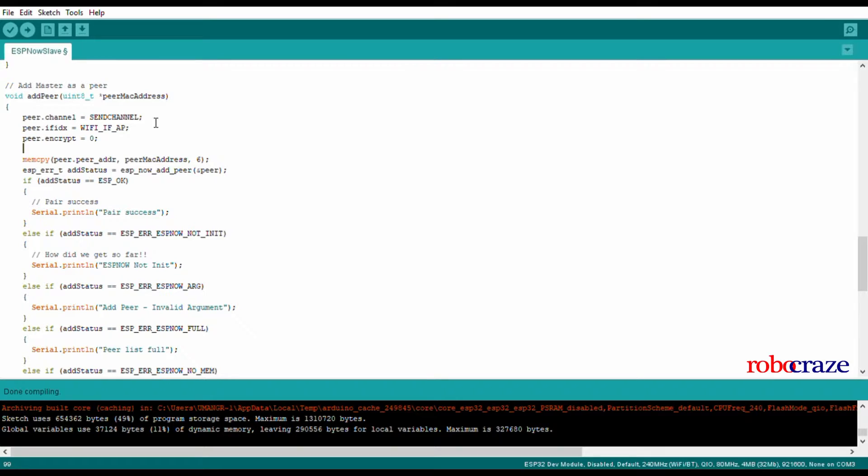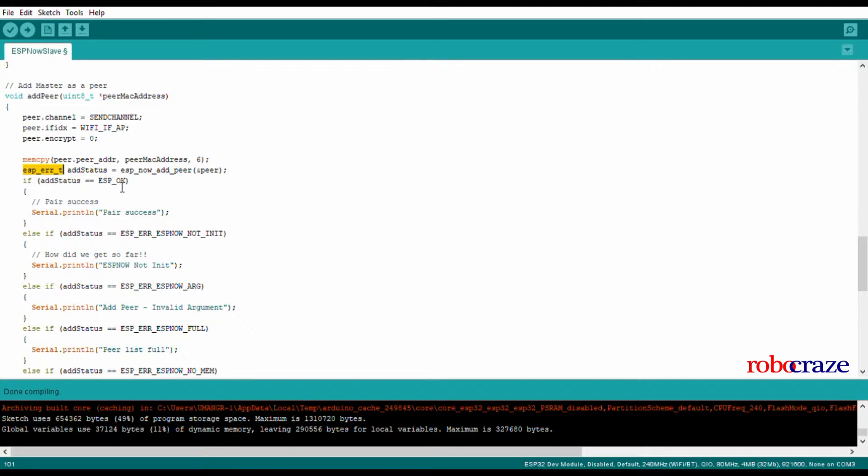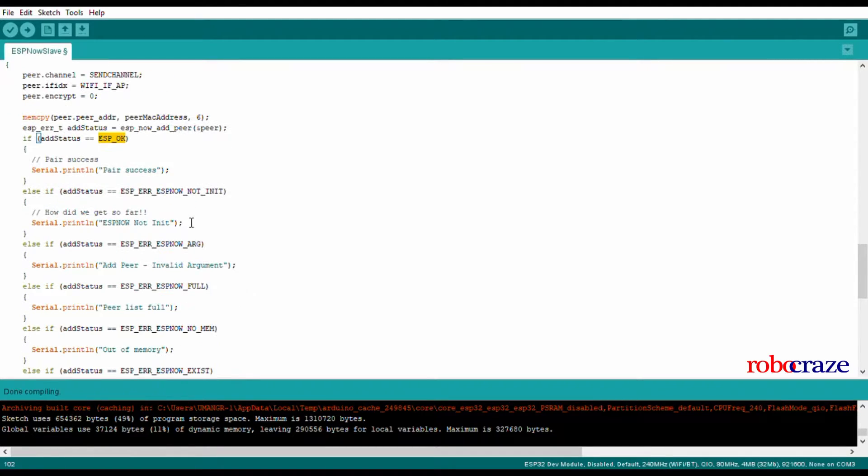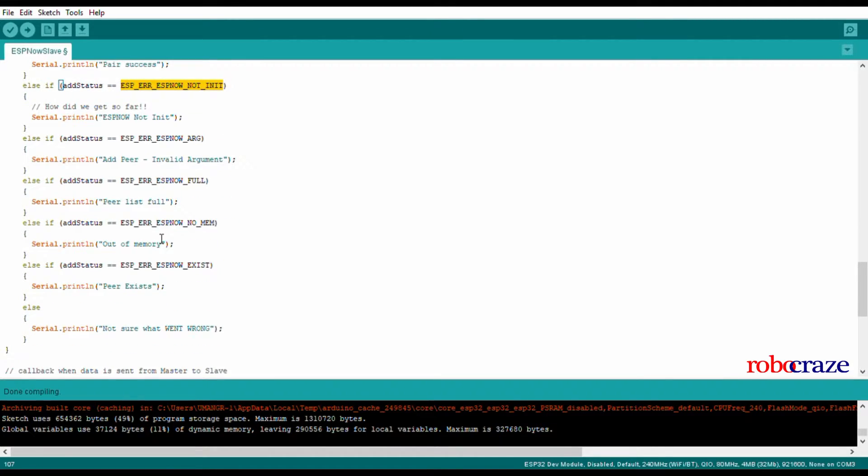In order to add any device as a peer, we need to know its MAC address. ESP-NOW was built very carefully. Even the add peer function returns an error type so we can know whether the device was added perfectly or something else happened. We can even check whether the device already exists as a peer or not.